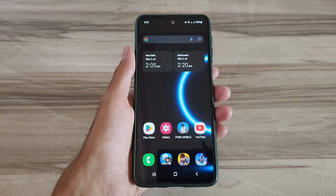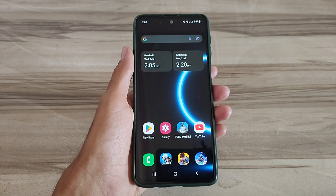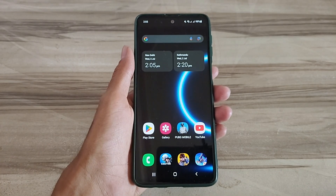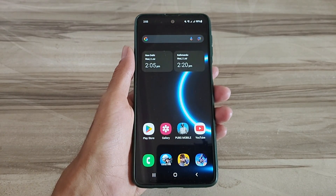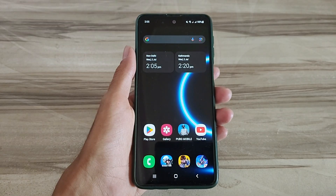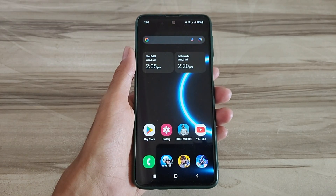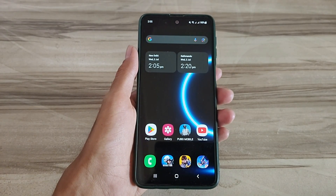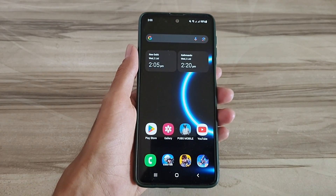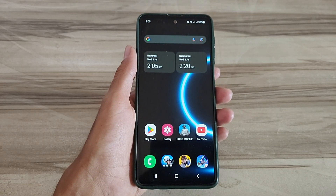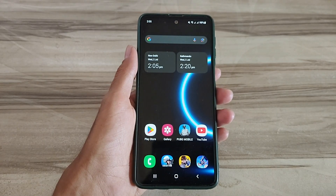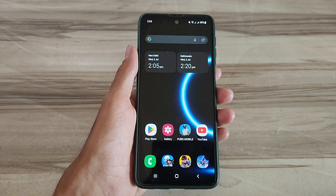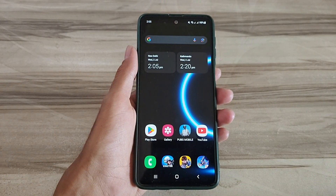Hello and welcome back guys to a new tutorial. Today in this tutorial I will give Android refresh rate 144Hz mode. This Android refresh rate 144Hz mode performance helps to increase your gaming performance and also increase your phone performance, and also fix lag, high FPS, high performance. So must try it. Let's start.